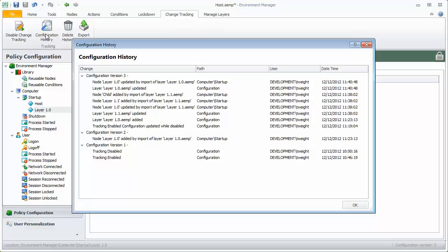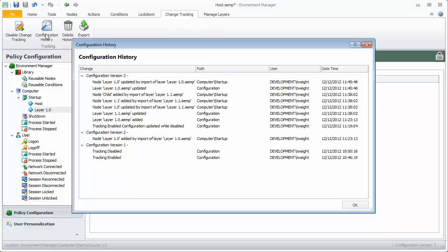The history shows us details of the change, for example, a node was added when the layer was imported. The area of the configuration in which the change was made, in this case the computer startup trigger. And finally, details of who made the change and when the change was made.